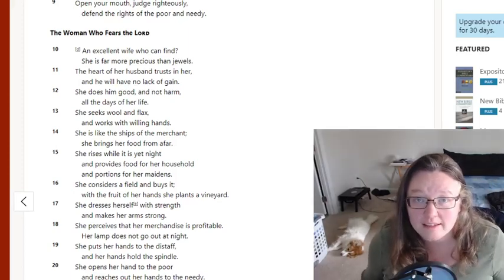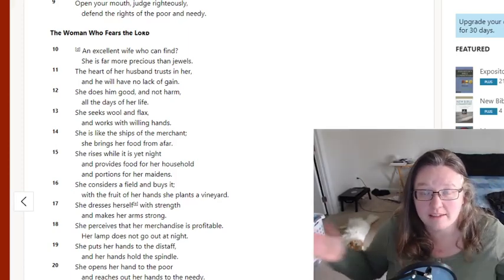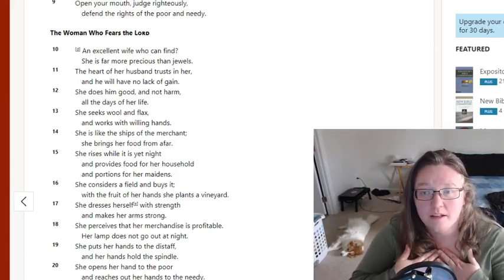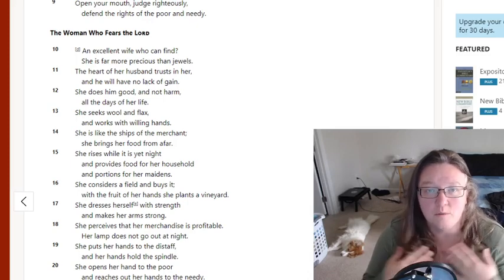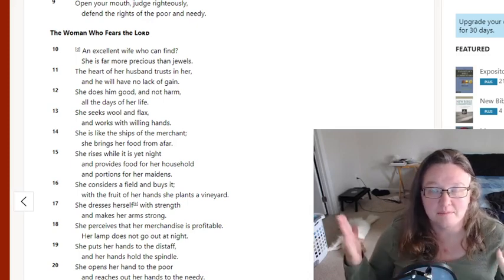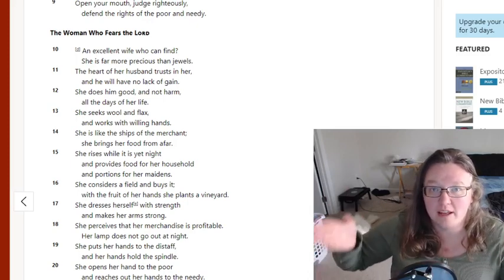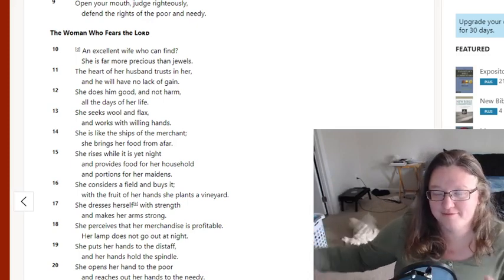Hey again, guys. Thank you for joining me on this next video. Today, I am talking about what it means to be a trad wife.